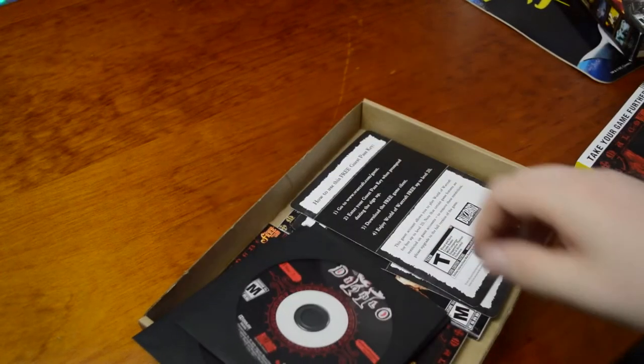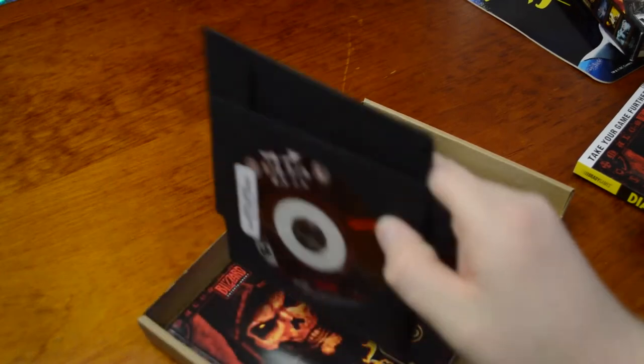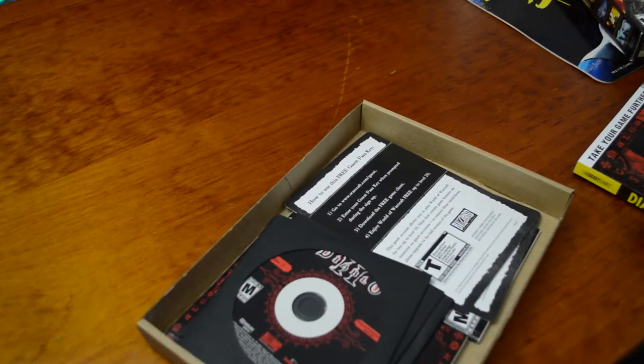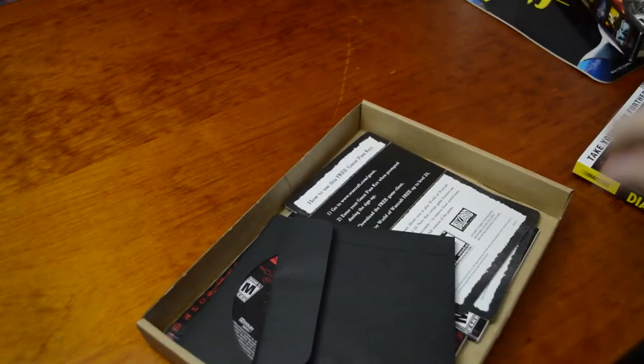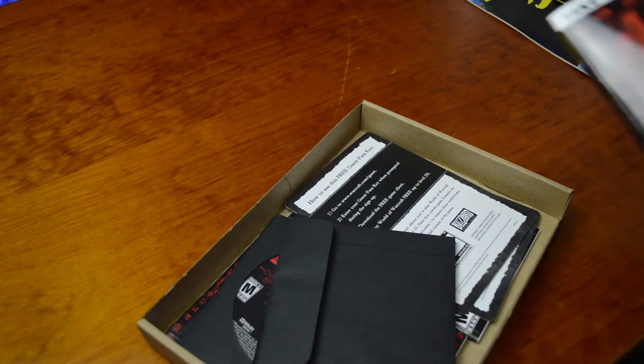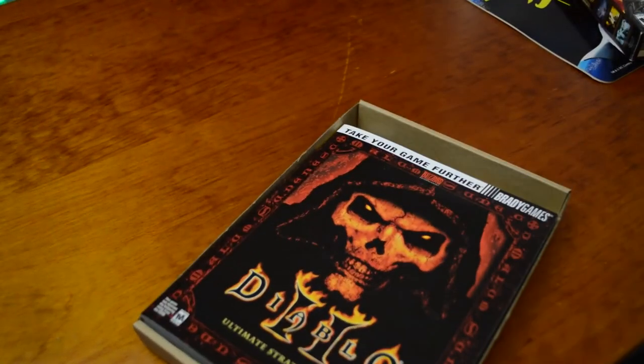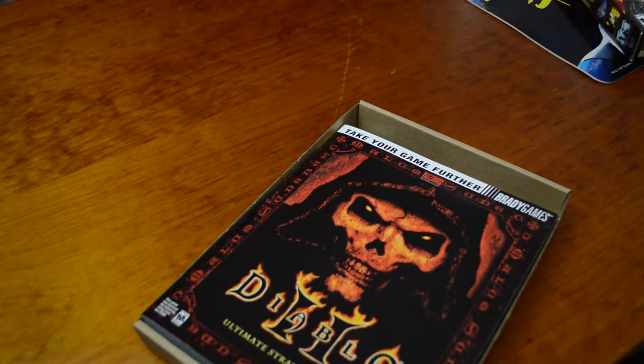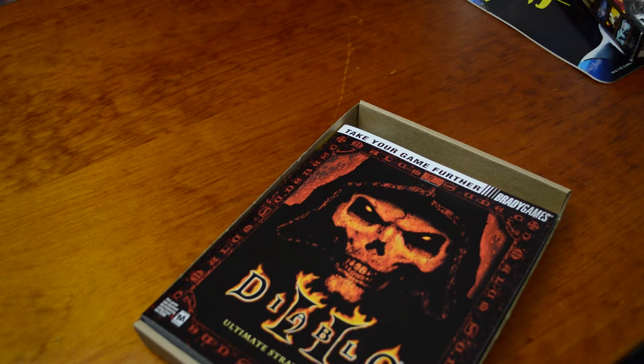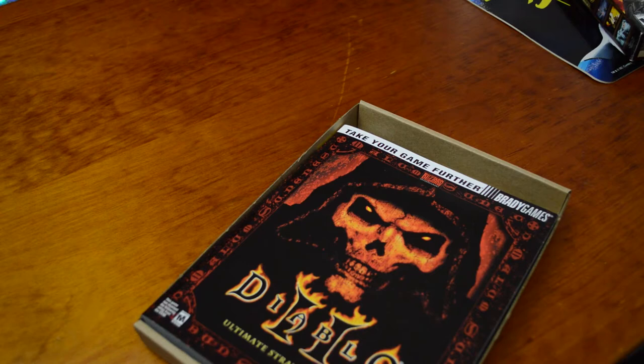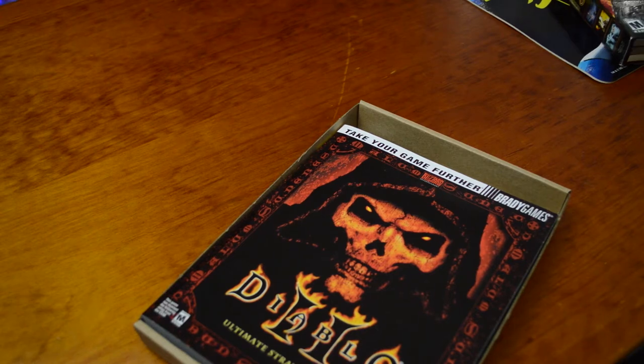So we've got disc one, disc two, what's this one, disc three? I thought it had to be two discs for a second there. We have the expansion set and the book. Yeah, pretty boring unboxing, but there's not much to this game or this package anyway.